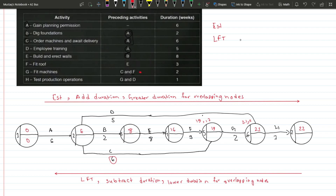Going right to left: the final node is twenty-two. Subtracting gives twenty-one. The next node is twenty-one minus two, which is nineteen, with no overlap. Then we get sixteen, then eight. At A's end node we have three overlaps: B, C, and D. Subtracting two from eight gives six; subtracting six from nineteen gives thirteen; subtracting five from nineteen gives fourteen. The lower number is six, so the LFT at A's end node is six.